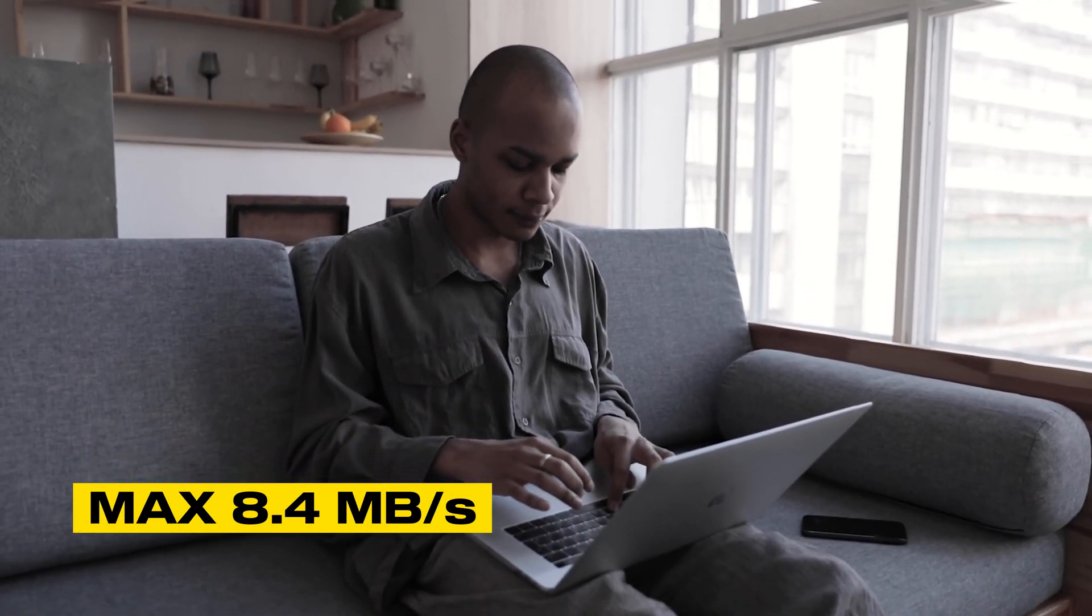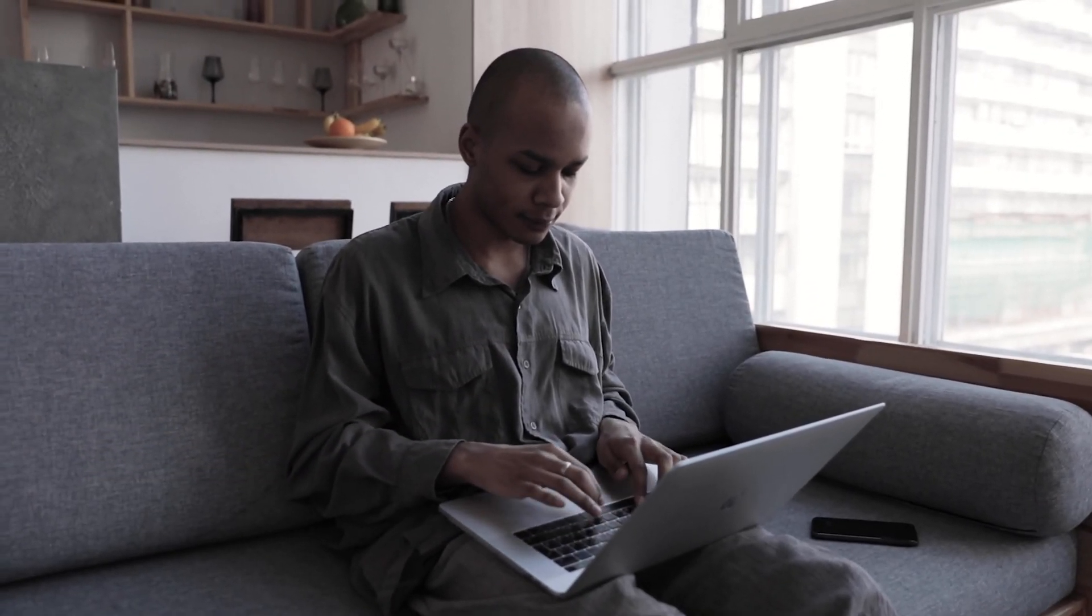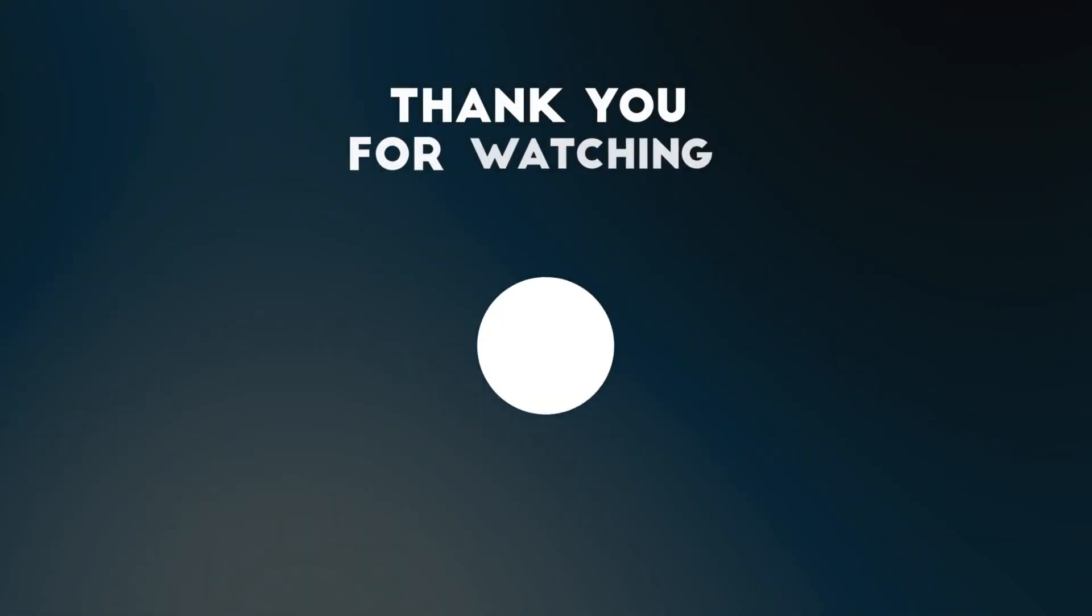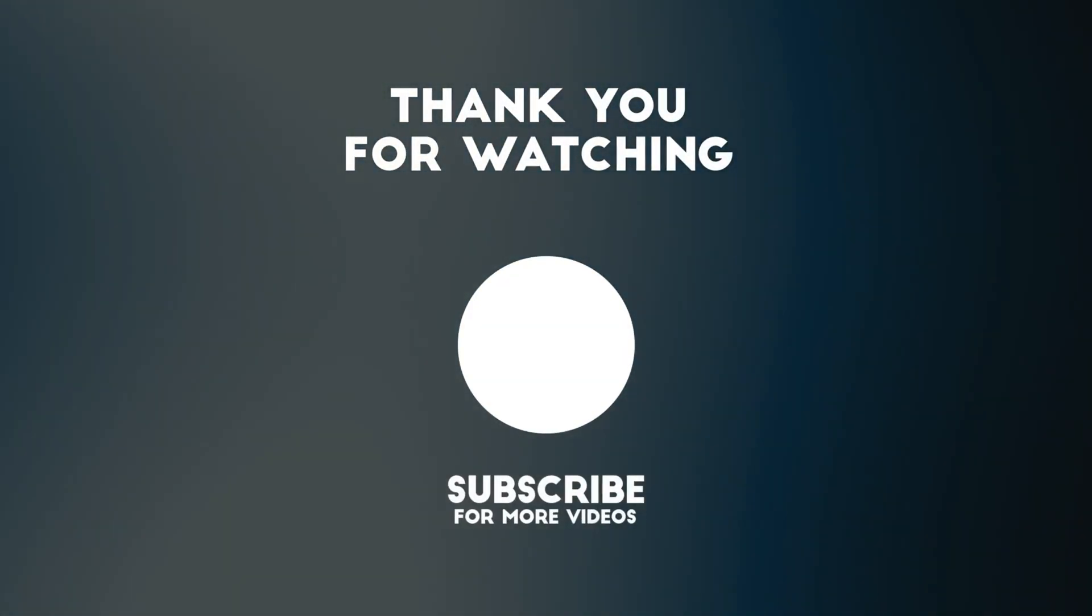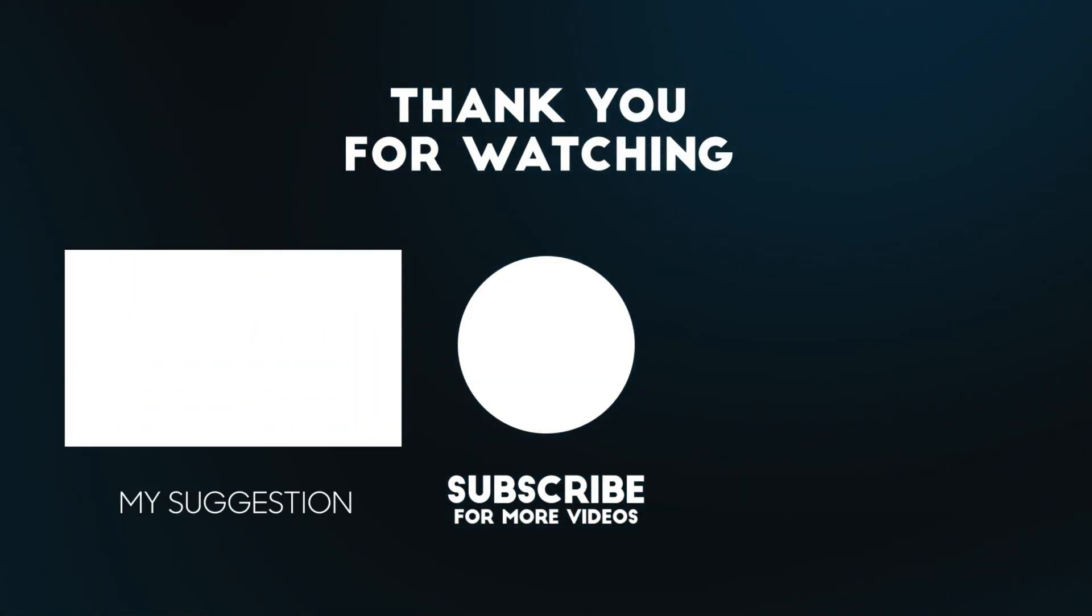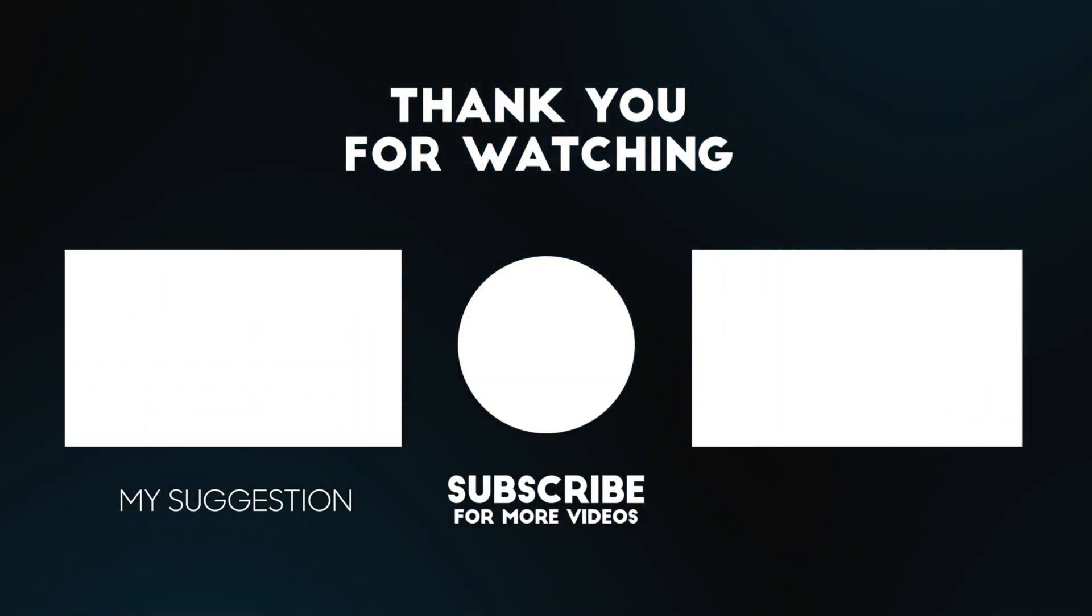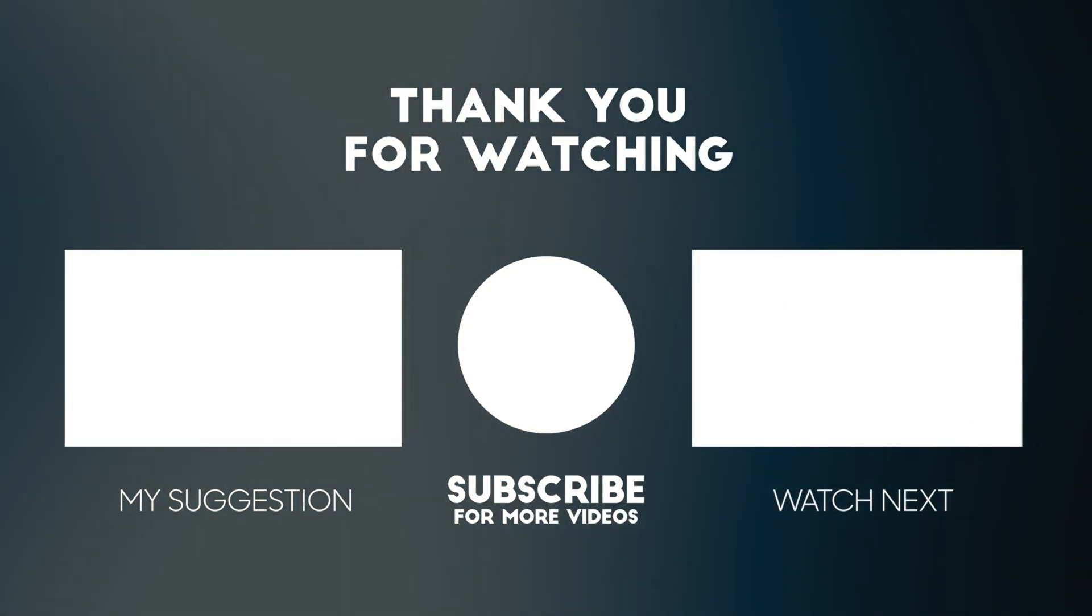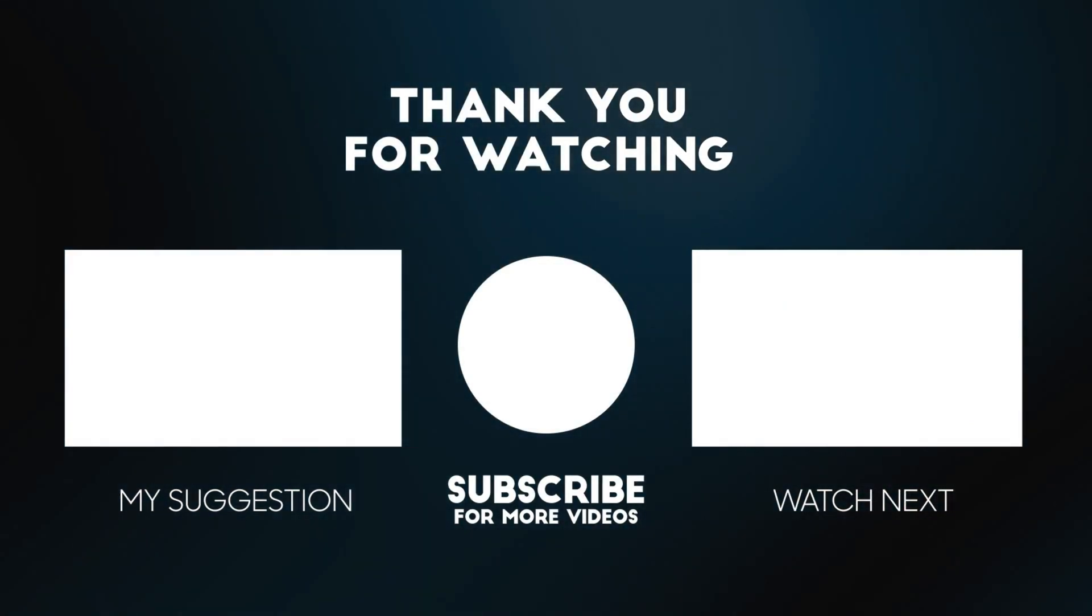We hope you found this video useful and that it helped you increase your internet speed. Don't forget to subscribe, like, and comment so you don't miss out on any other tips and tricks we have in store. Thanks for watching, and we'll see you next time.